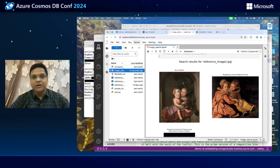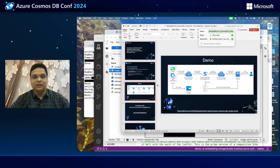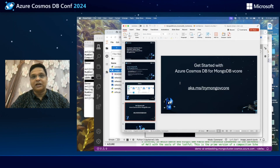I would recommend going to aka.ms/trymongovcore to get started with the product and experience it firsthand. That's all I had for the demo. I hope you enjoyed this talk. Thank you for listening and enjoy the rest of the conference.